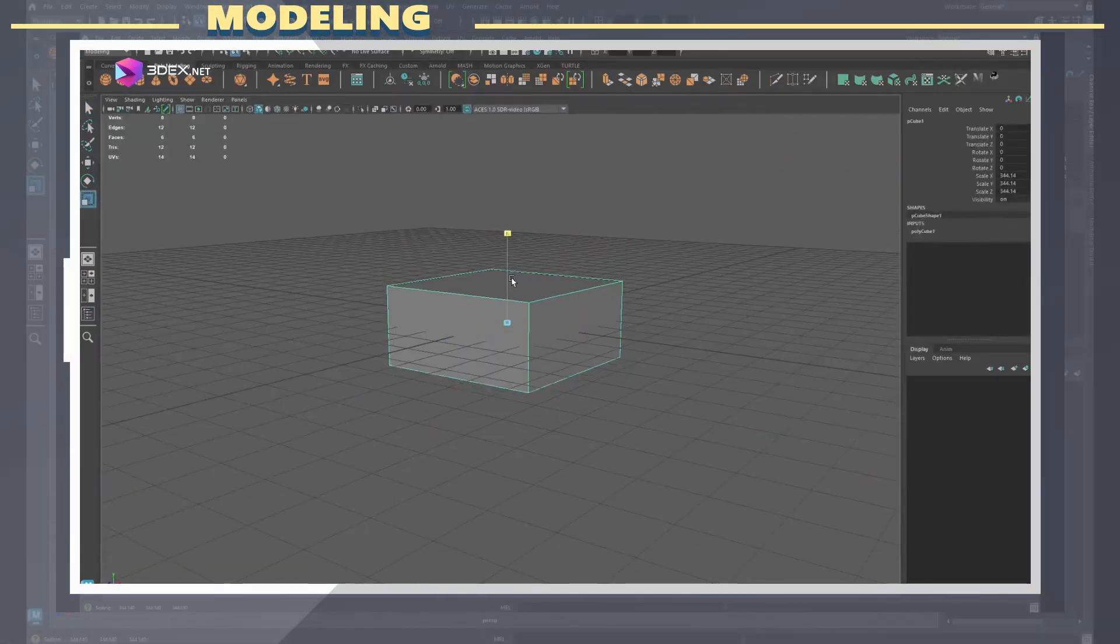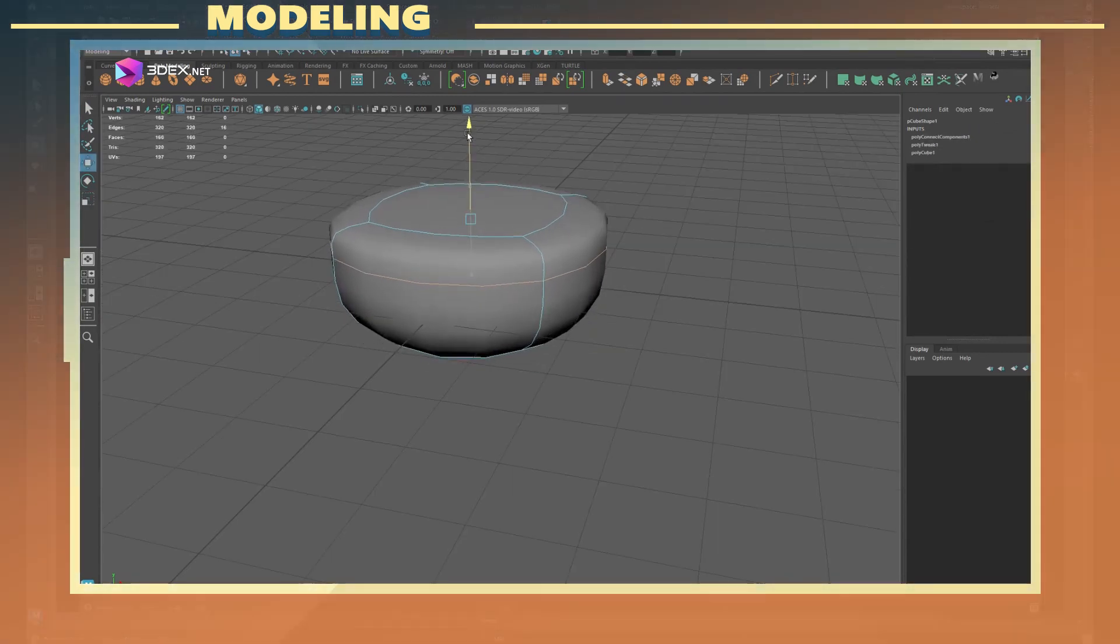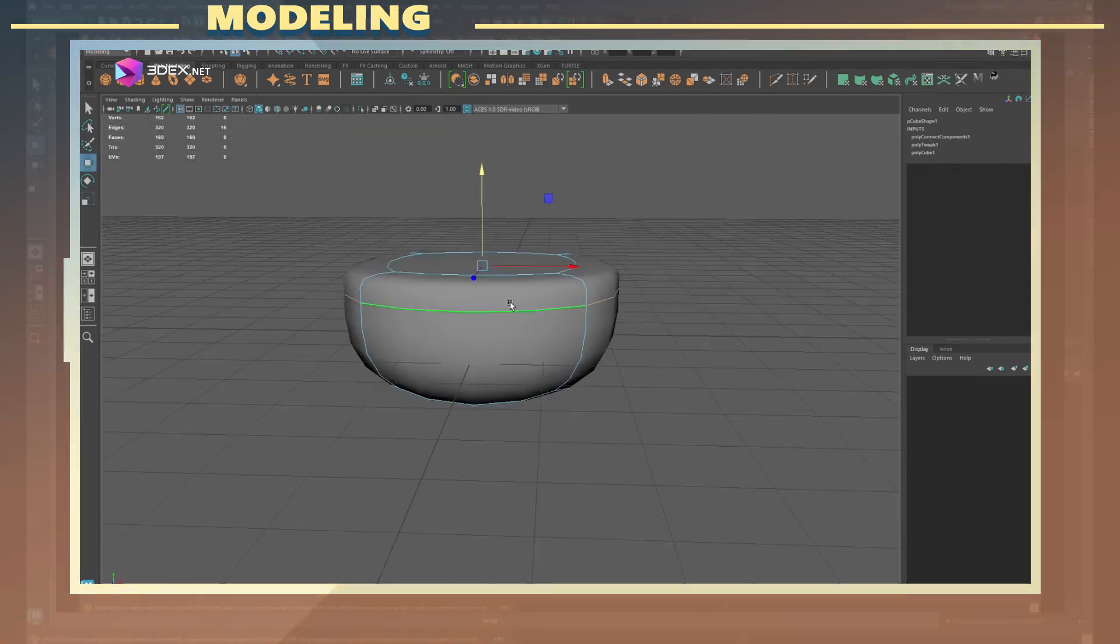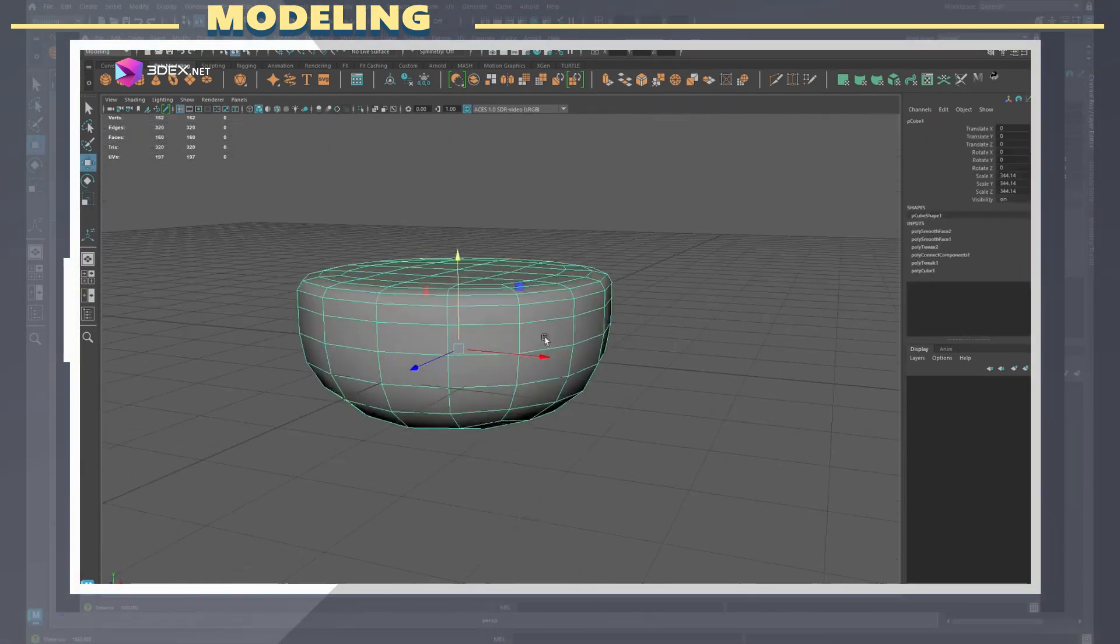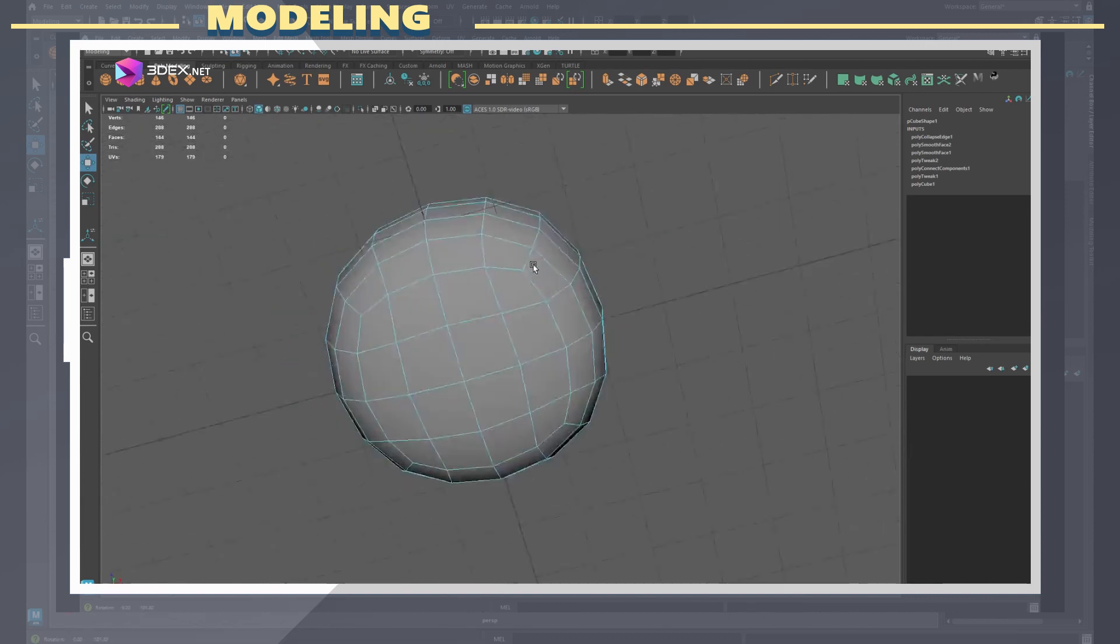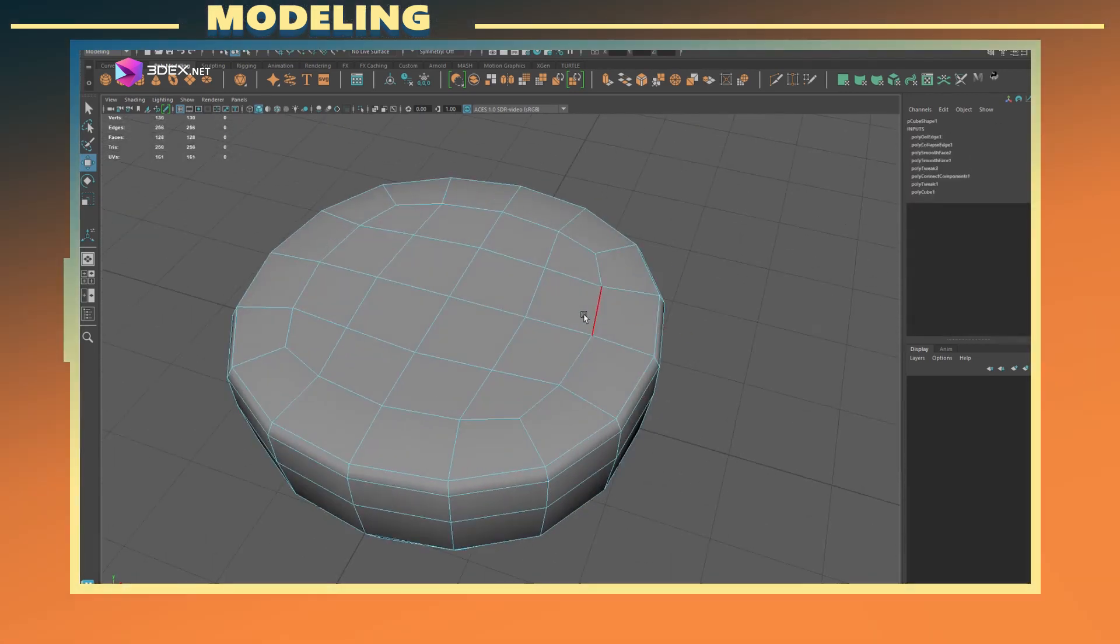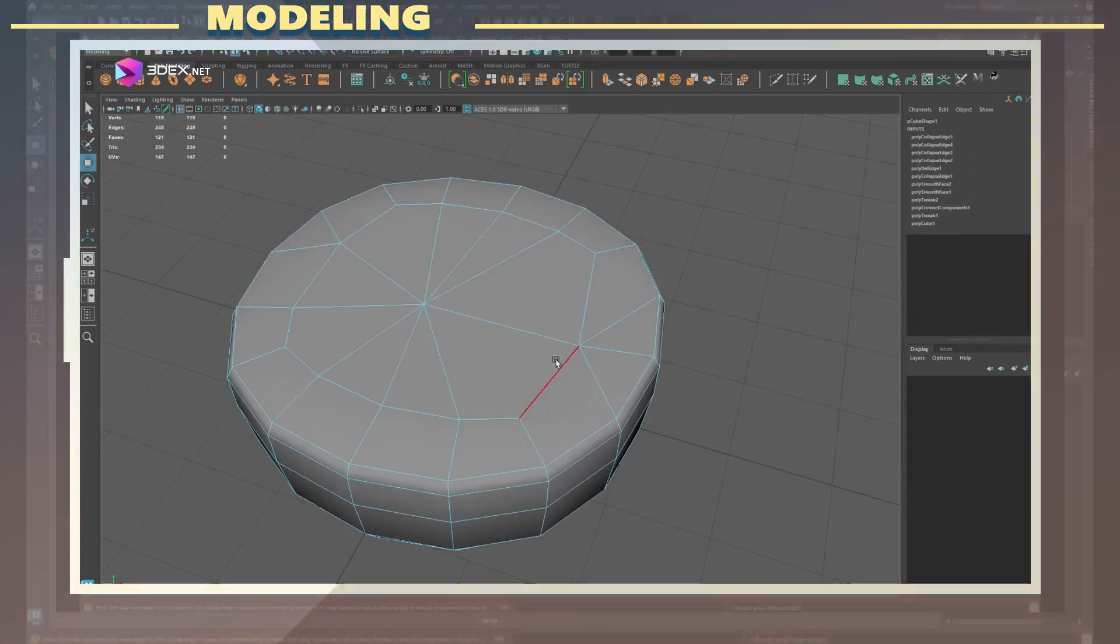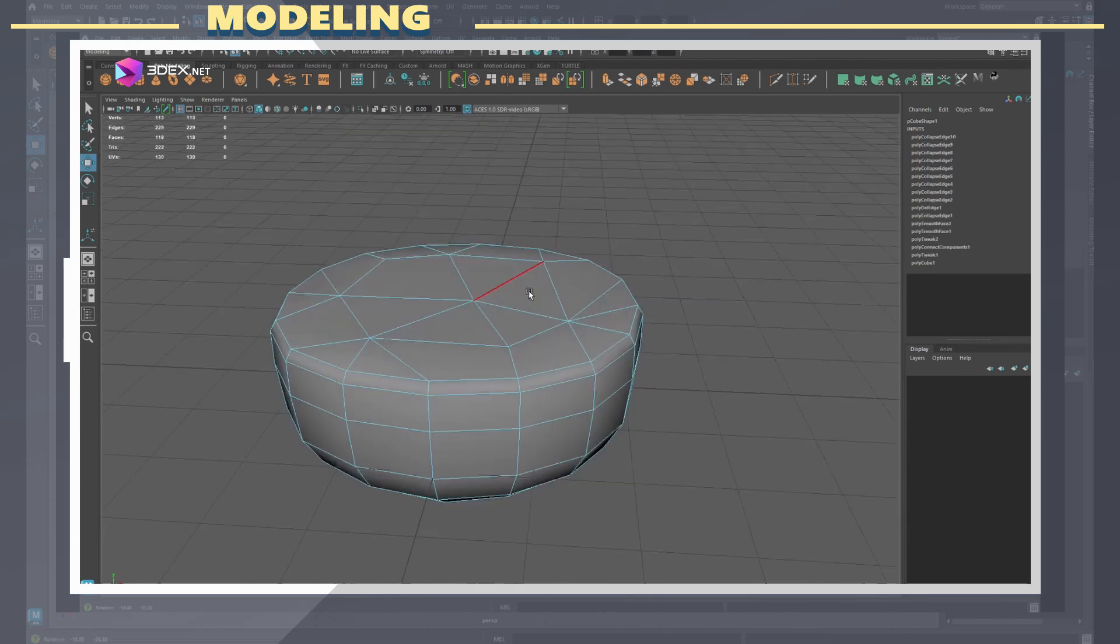First I start with a cube to create the buns. This may seem counterintuitive as a cube is really not the shape closest to a bun, but just by smoothing the model we can get a rounder shape out of it.